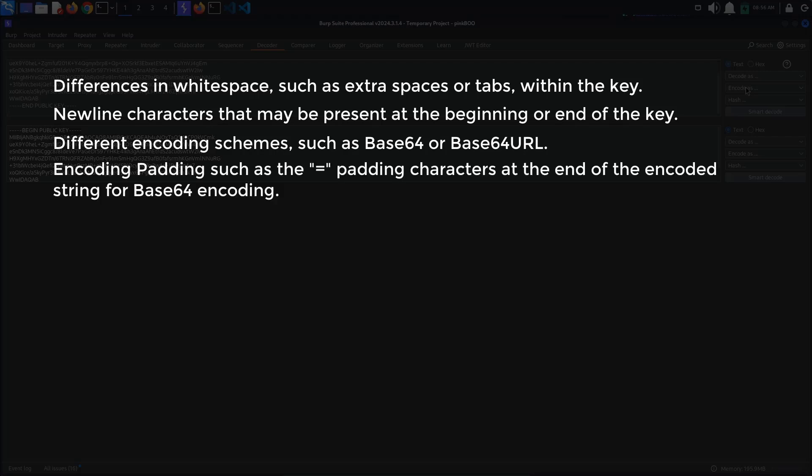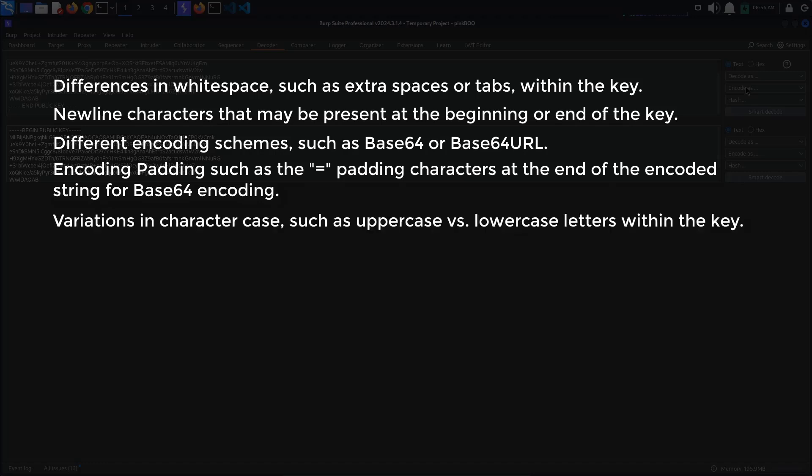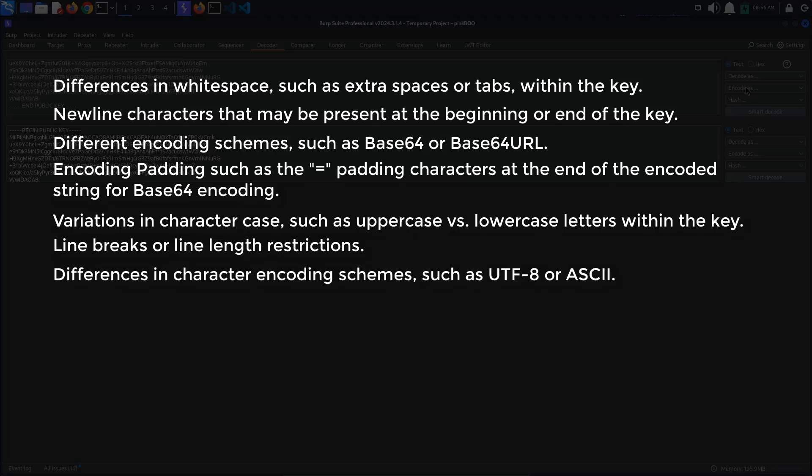Encoding padding, such as the equals padding character at the end of the encoded string for Base64 encoding. Variations in character case, such as uppercase versus lowercase letters within the key. Line breaks or line length restrictions. Differences in character encoding schemes, such as UTF-8 or ASCII.